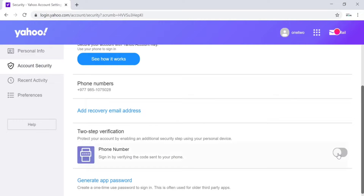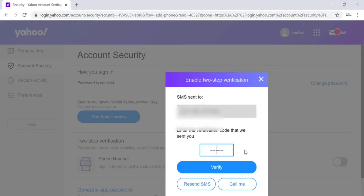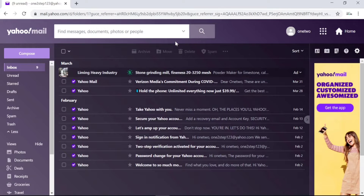Scroll down on the page and there is a Two-Step Verification option. On the right side of that option, click or toggle it to activate two-step verification. Now you have to verify your phone number — without a phone number it won't work. Enter the phone number you normally use, click on Send SMS, check the verification code, enter it on screen, and click on Verify. Two-step verification is now activated.